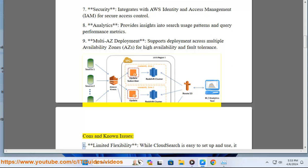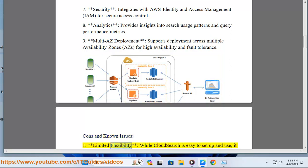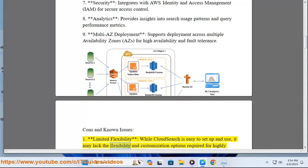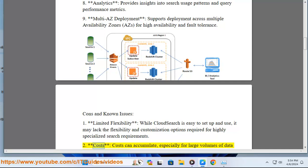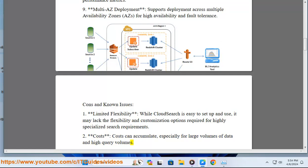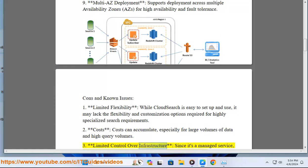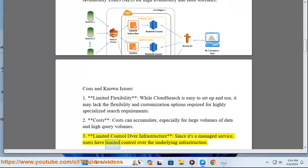Cons and known issues. 1. Limited flexibility: while CloudSearch is easy to set up and use, it may lack the flexibility and customization options required for highly specialized search requirements. 2. Costs: costs can accumulate, especially for large volumes of data and high query volumes. 3. Limited control over infrastructure: since it's a managed service, users have limited control over the underlying infrastructure.